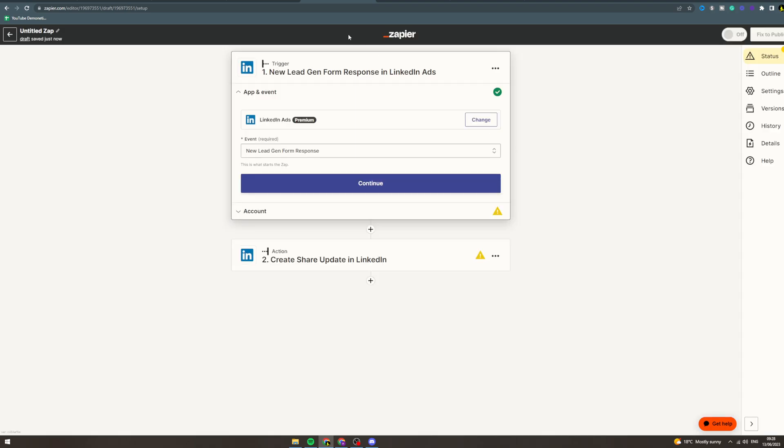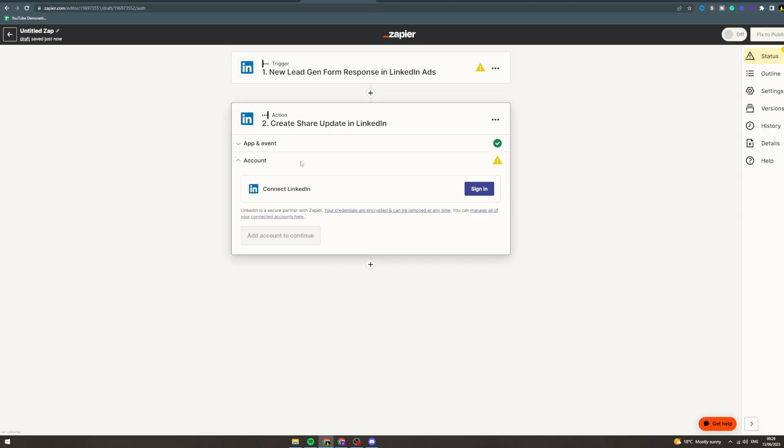Instead of having to post it again on LinkedIn, you can have an automation so that it automatically posts your Instagram onto here. Likewise, you could go LinkedIn to Instagram. You can also go to LinkedIn ads. There's tons of stuff you can do here.